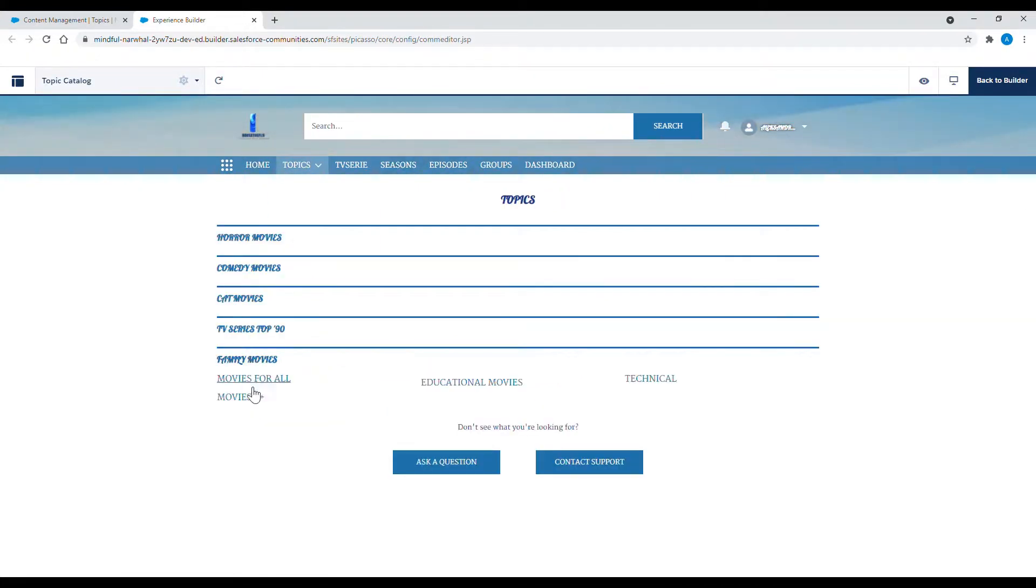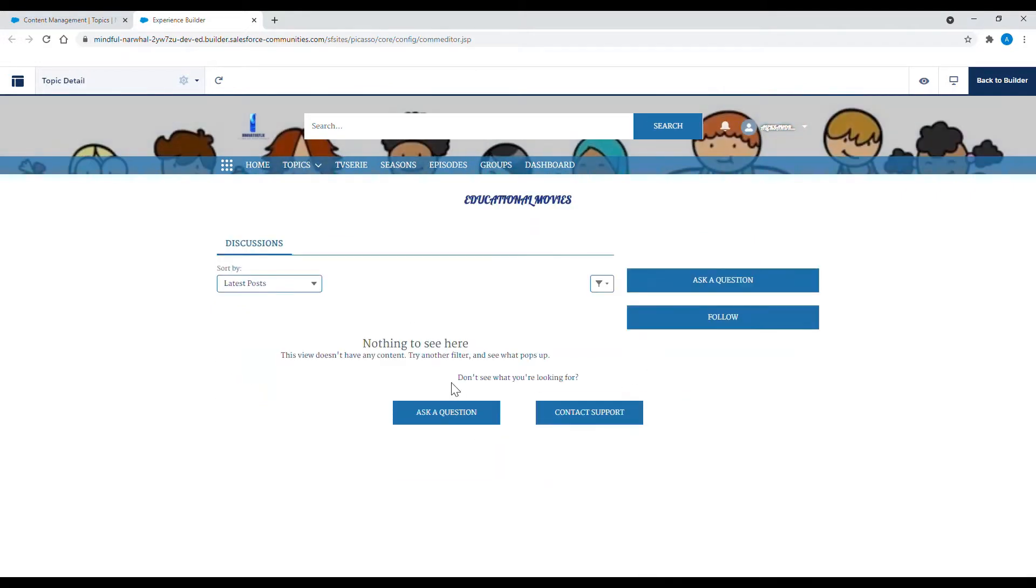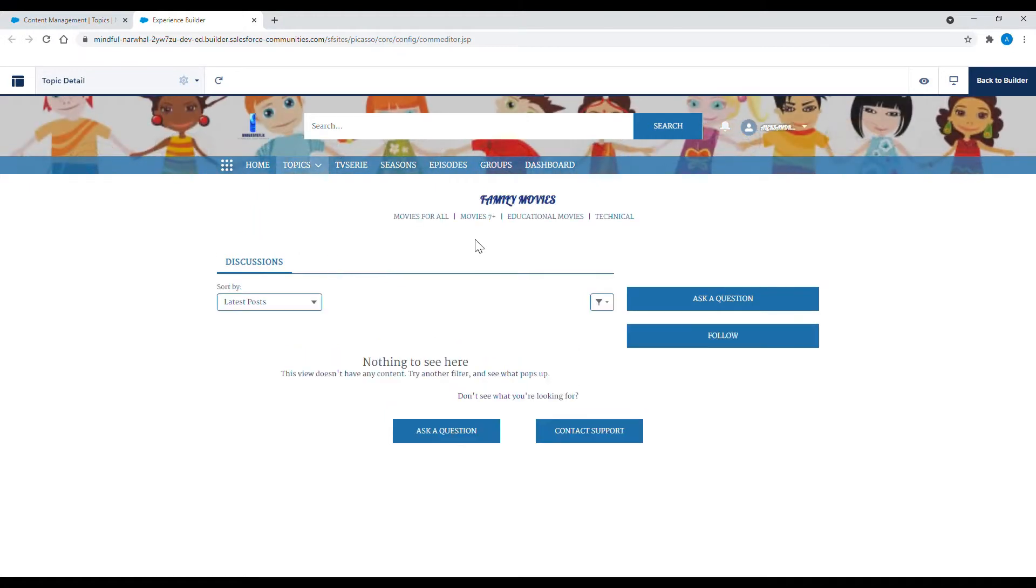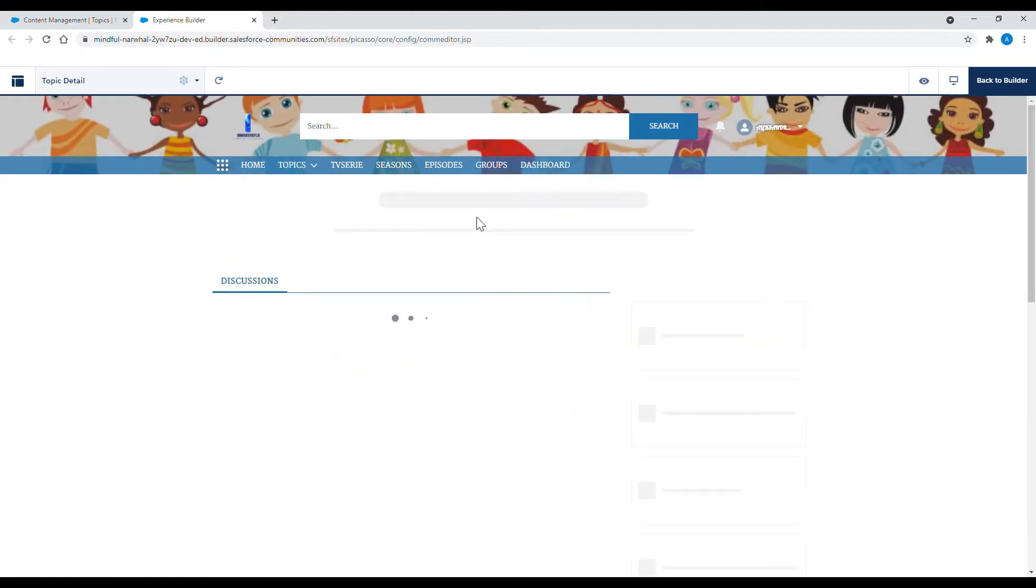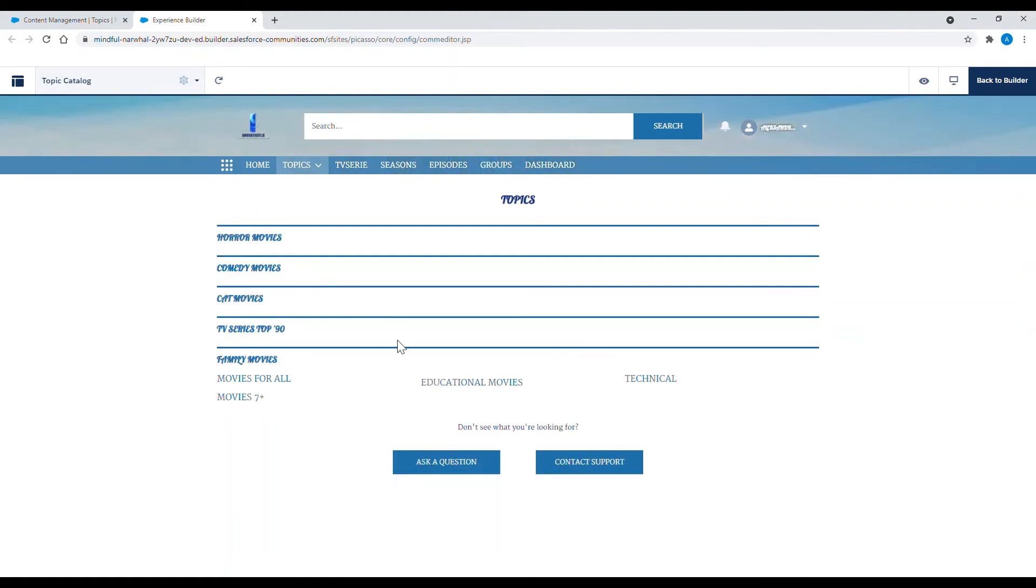Here you can see that you can access subtopics from different levels, from the navigational bar or from the navigational topic. So there are two ways to access subtopics.